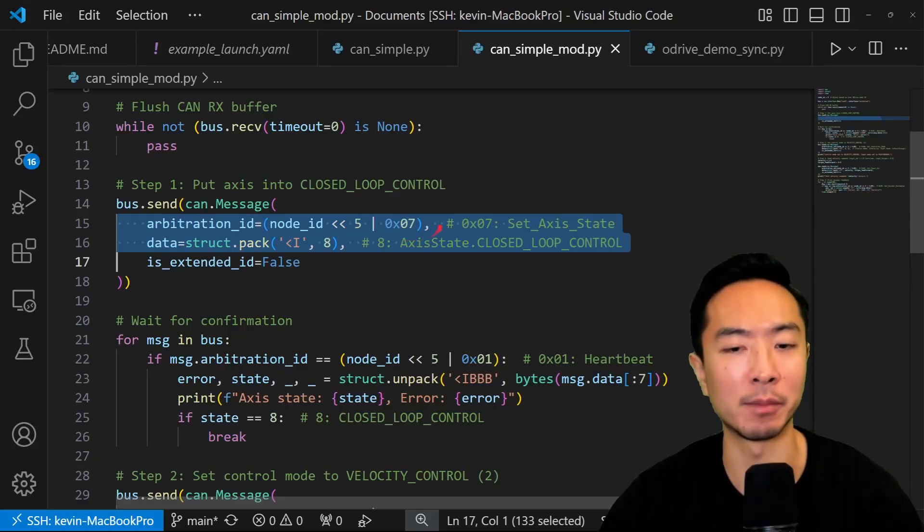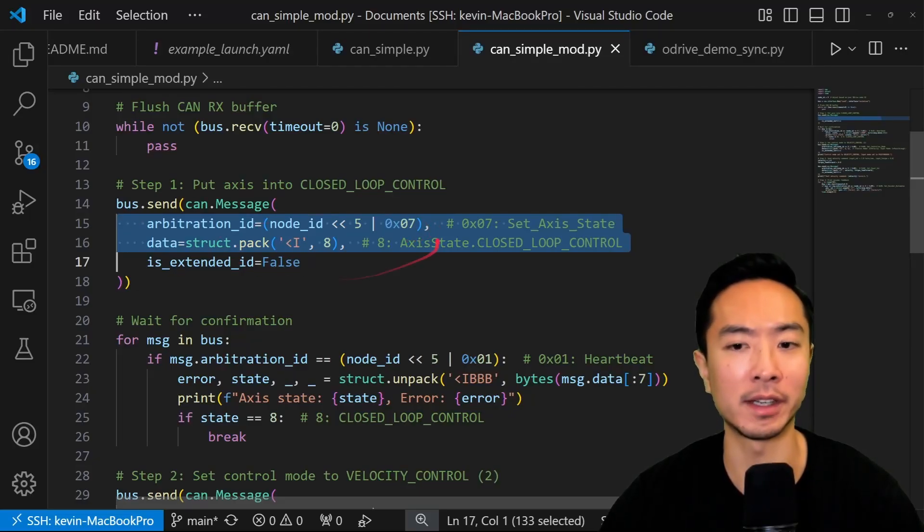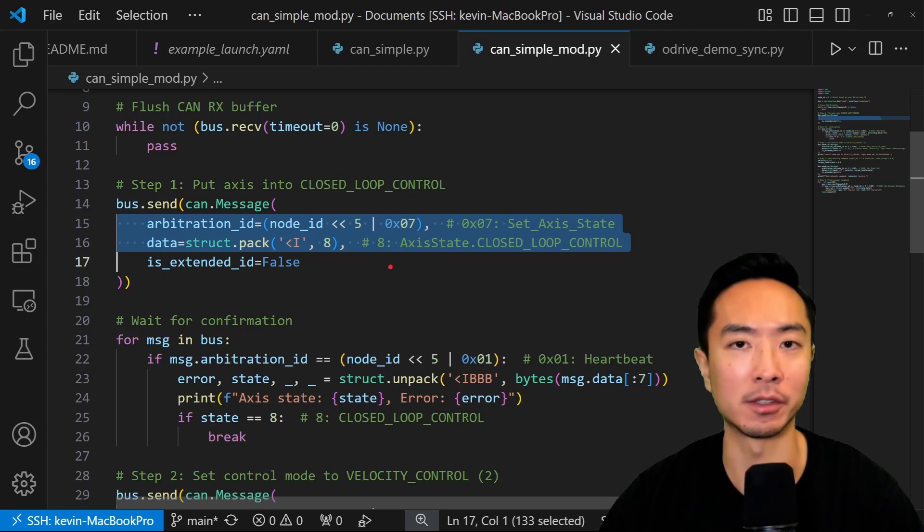So now you'd have that, make sure you write it to the right node ID here and you should have that part ready to go.